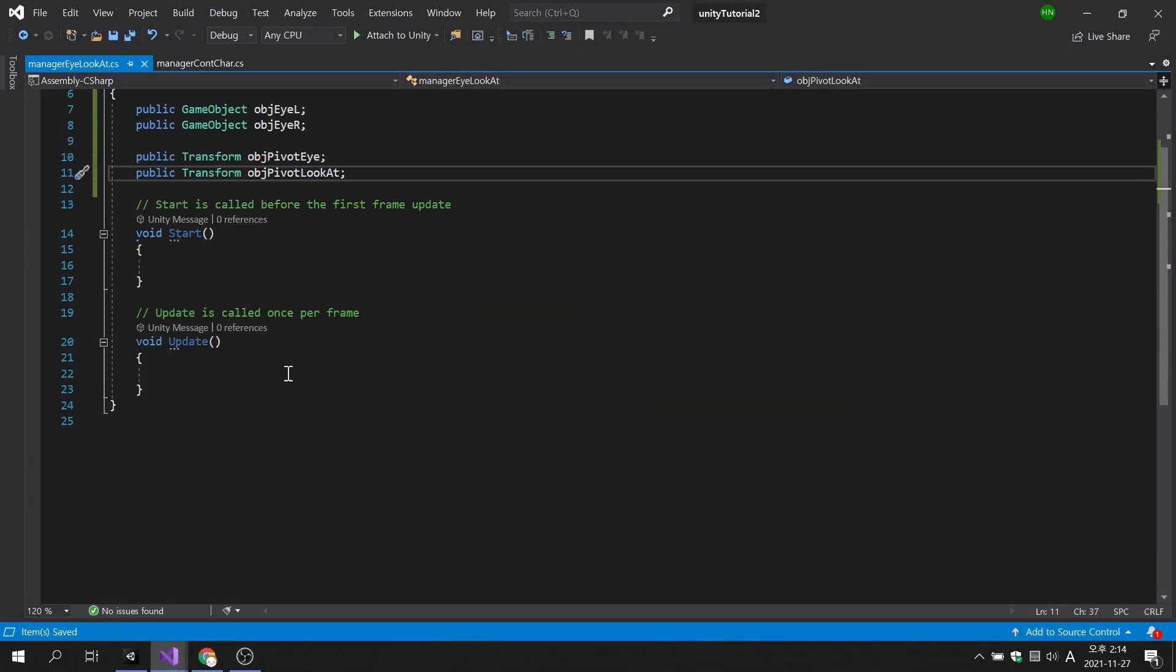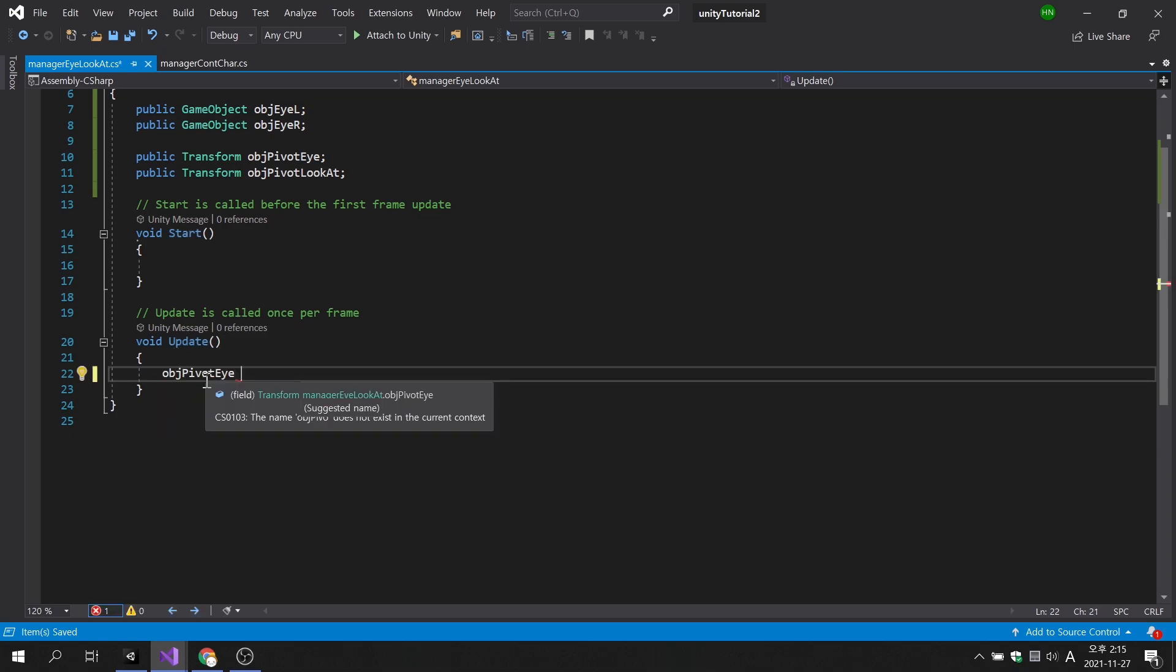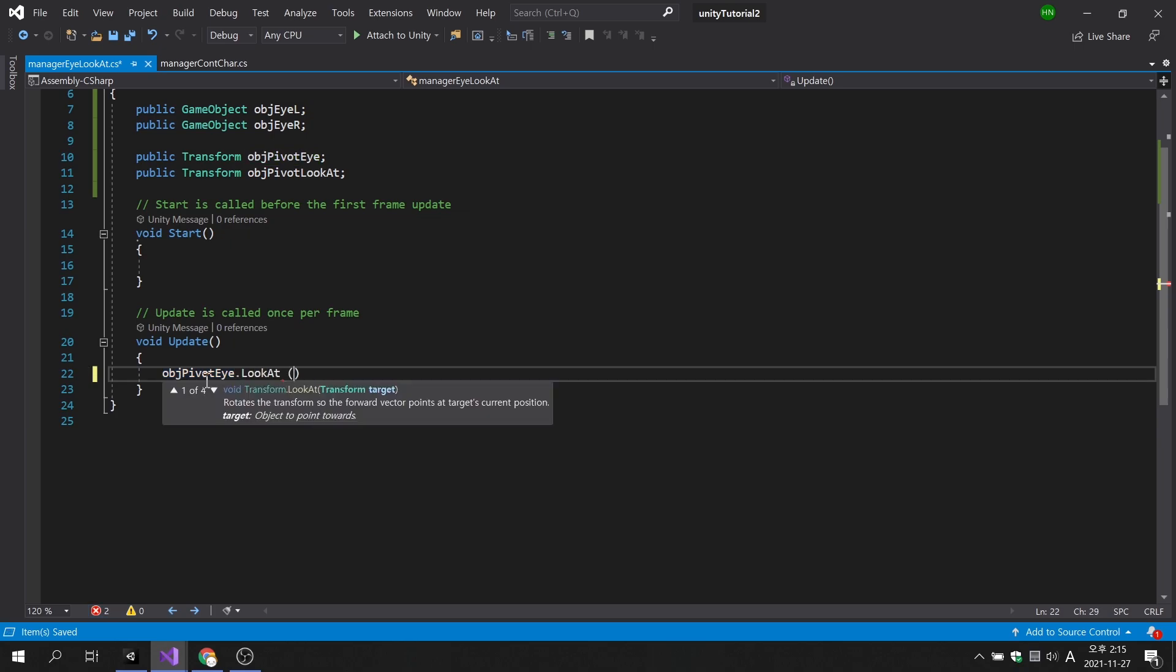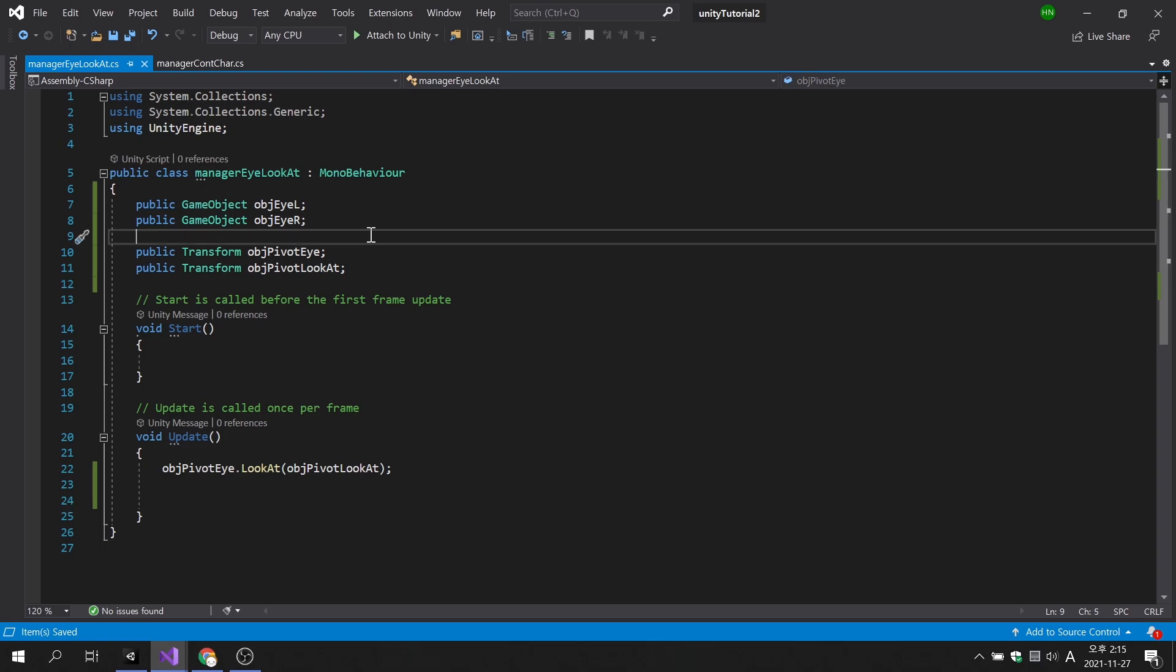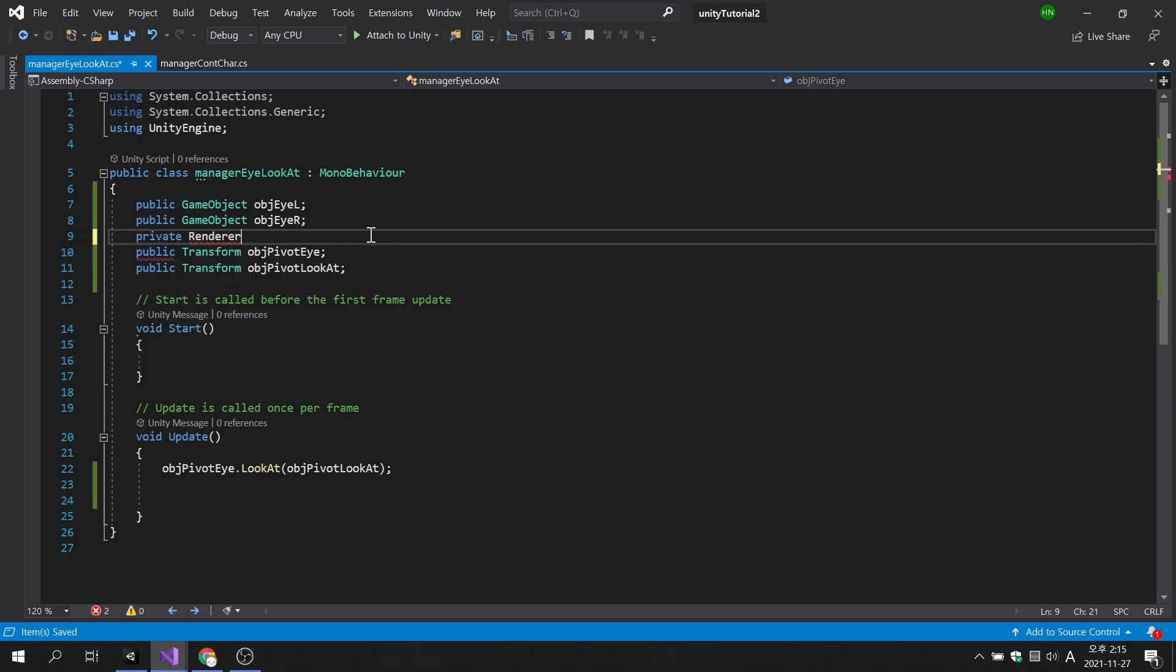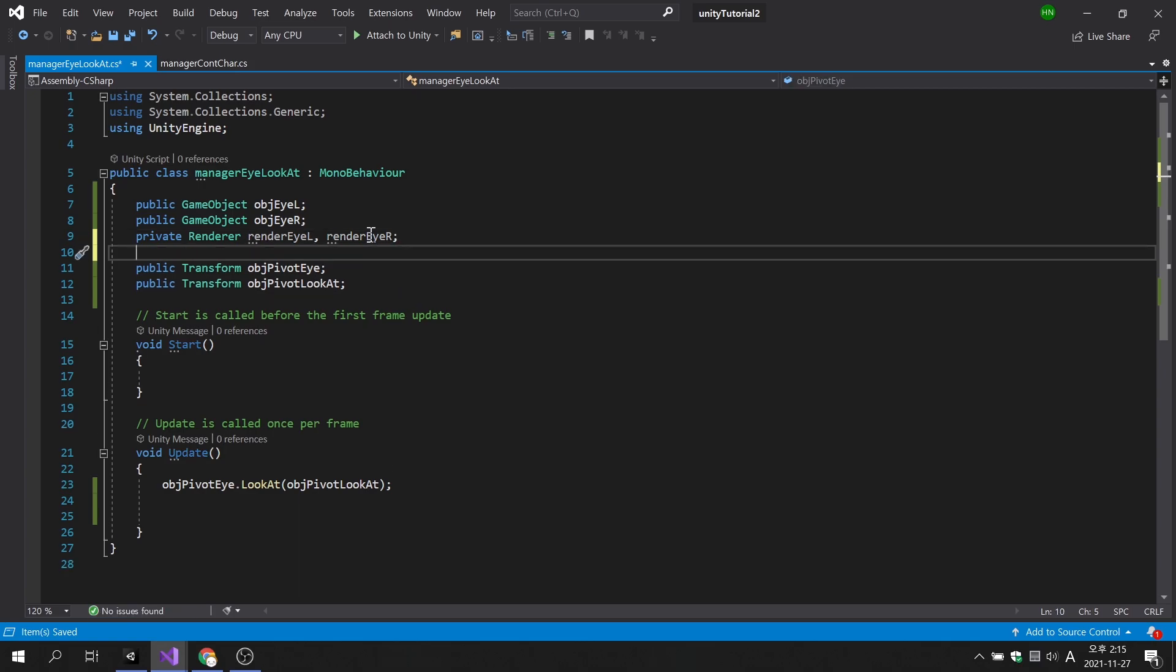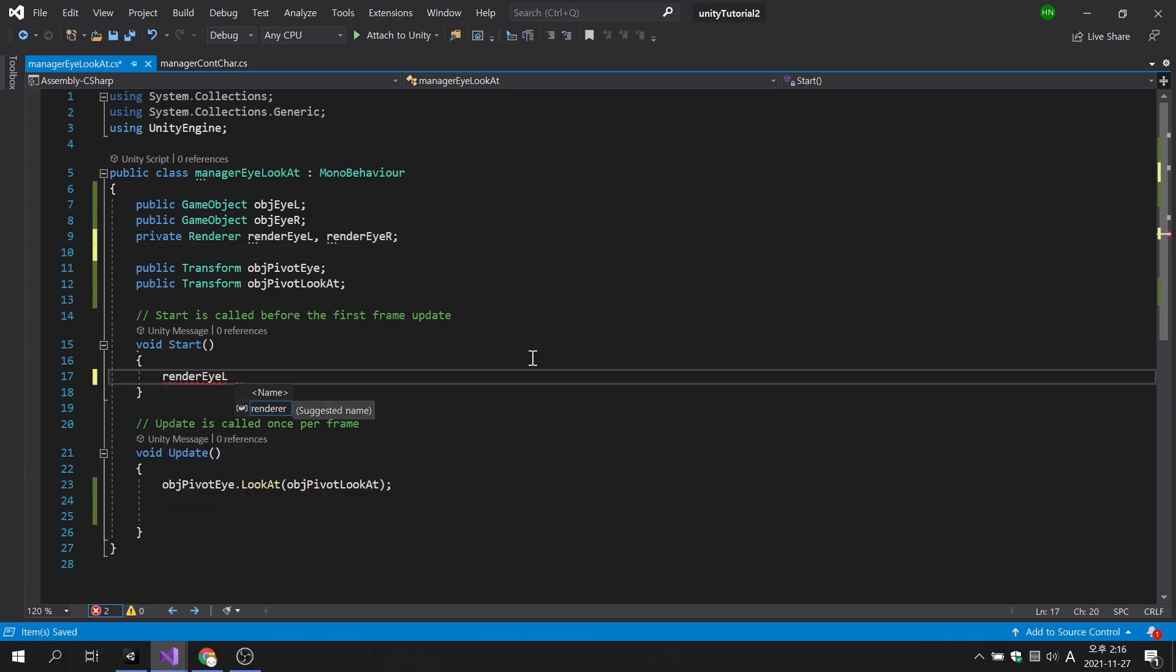Now we will make the pivot eye object always look at the pivot look at. Since we can get the rotation information, we will use it to modify the offset of the texture. Let's create two renderer variables to access the texture properties applied to the eyeball. And we will need to get the renderer component from the start method.